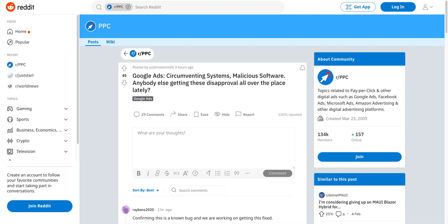If you've had these errors in the past, you know that they can be a real pain to solve. Particularly the malicious software one — Google will sometimes flag an ad for having problems with malicious software on the site, like hidden scripts. They're not doing a very good job at ever giving you an example of what that malicious software or script is. They just kind of expect you to work it out.